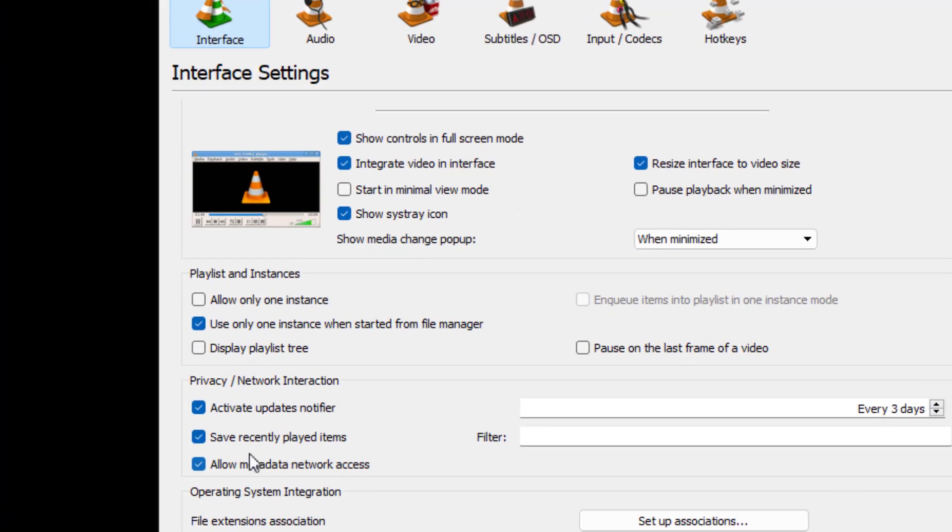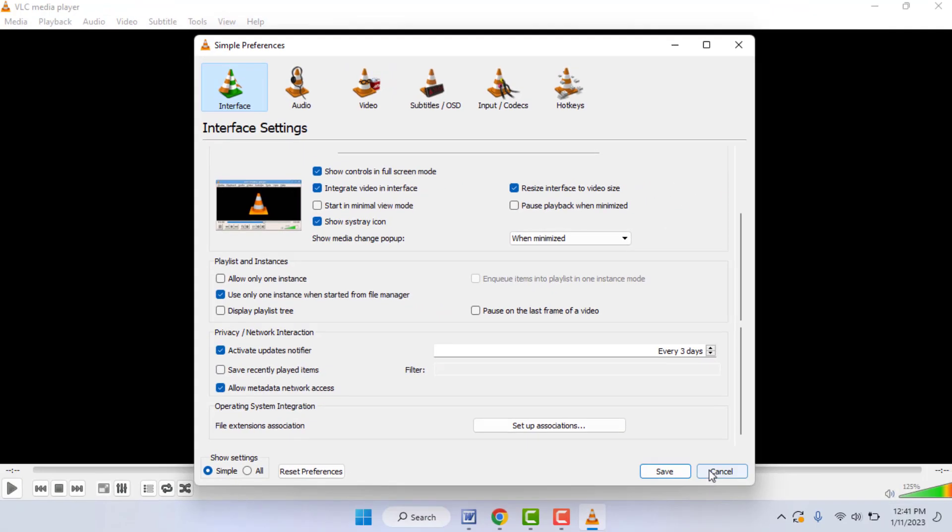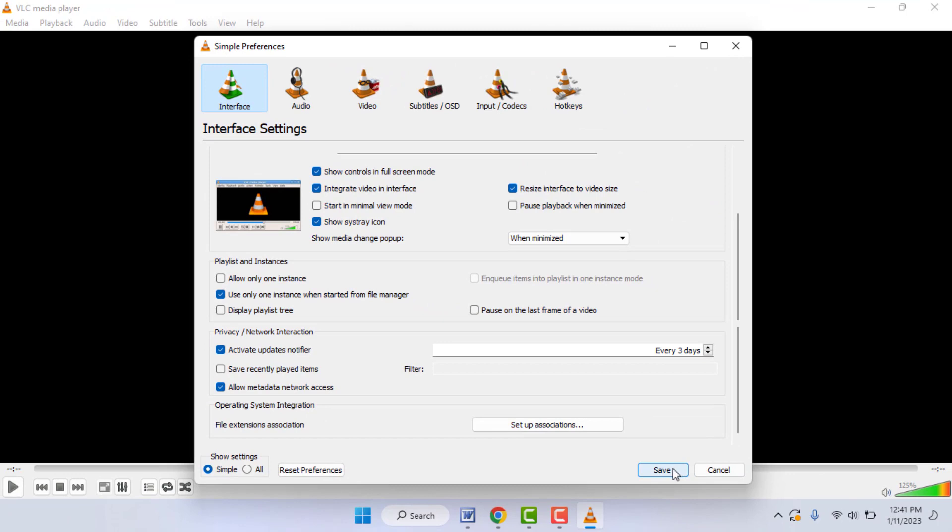Here you can get the option 'Save recently played items'. Just you need to uncheck this box. Okay, after this guys, just click on Save. That's it. Now it will not save your recently played media playlist or your watch history on your VLC media player.